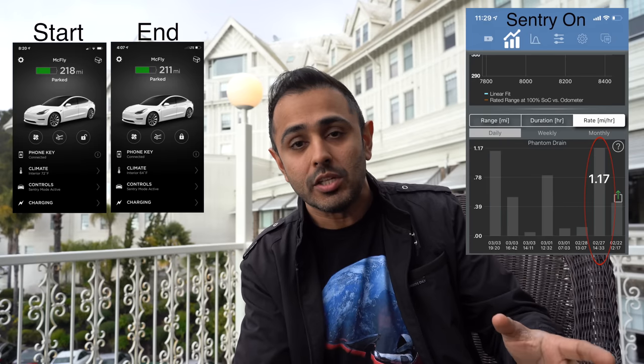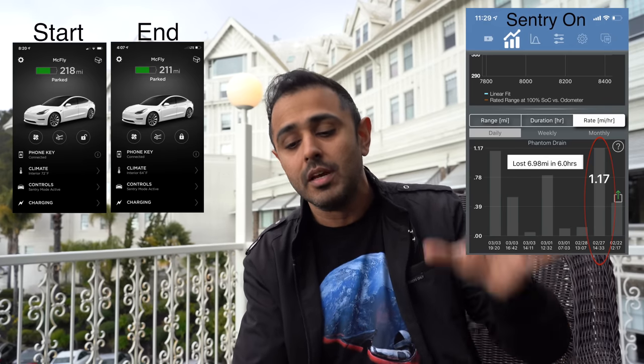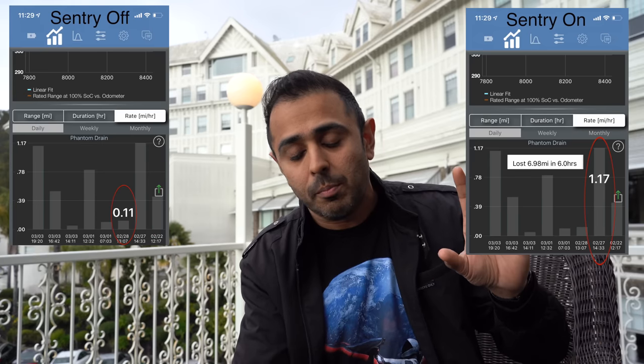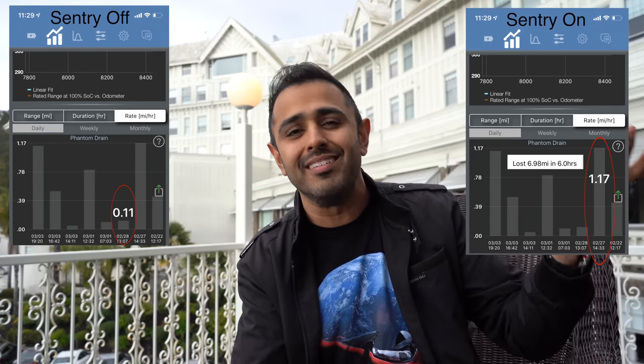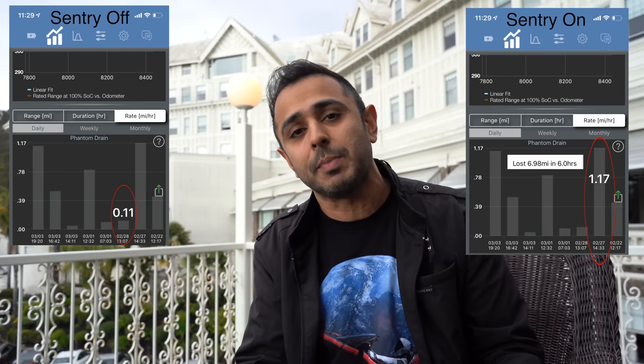Let's jump into the data. I looked at two separate tests. The first was done at my place of work where I turned on Sentry Mode and left it on for six hours — I lost about seven miles of range, which comes out to about 1.17 miles per hour range loss with Sentry Mode on. The second test was done back at my house for a shorter period of 3.7 hours, with a total loss of 0.43 miles — about one tenth of a mile per hour range loss. So as you can see, Sentry Mode does use up a lot more range. To put that into perspective, if you're losing about 1.17 miles per hour, that means in a given day you're losing about 30 miles. I would estimate that if you're going on a trip for 10 days, you're probably going to kill your entire battery leaving Sentry Mode on.